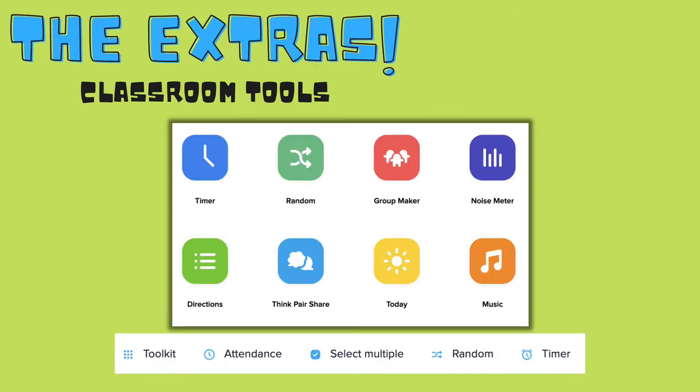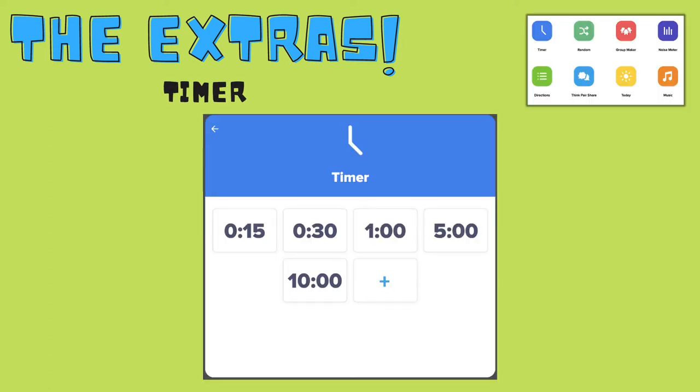In the classroom toolkit there are eight neat features that you can use every day in your classroom with your students. The classroom timer is a great visual for students to know how much time they have left to work on an activity.